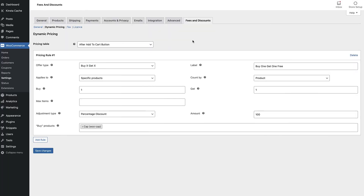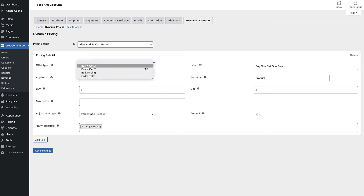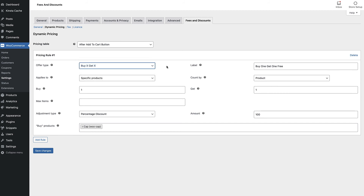Finally, let's look at how to create a buy one get one free offer. We'll choose buy X get X in the offer type setting — this means that the purchased product and the discounted product are the same. If you'd like to offer a free gift instead, you could choose buy X get Y, which would mean that the discounted product was different from the purchased product.